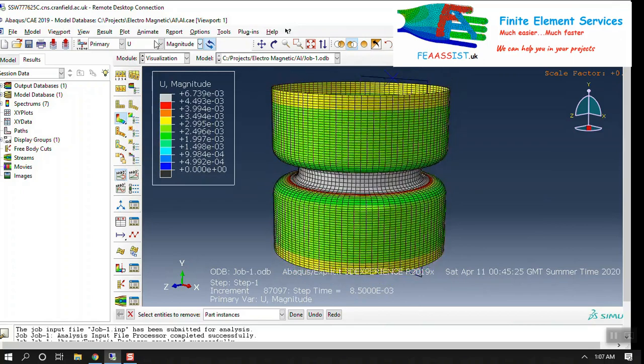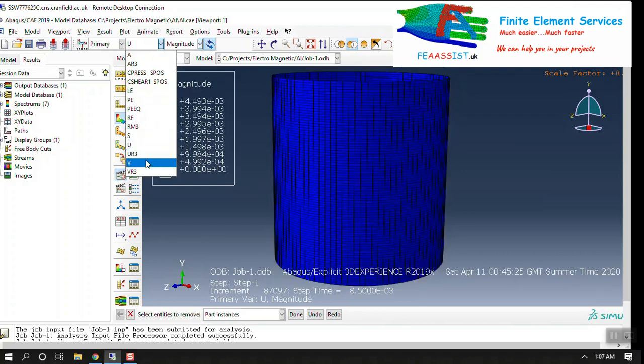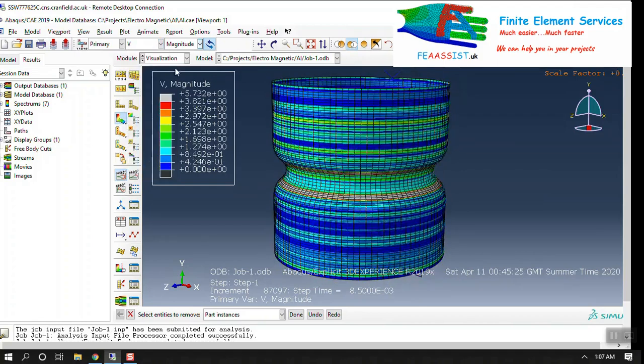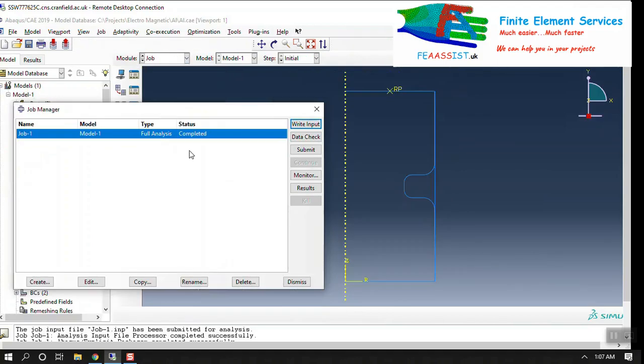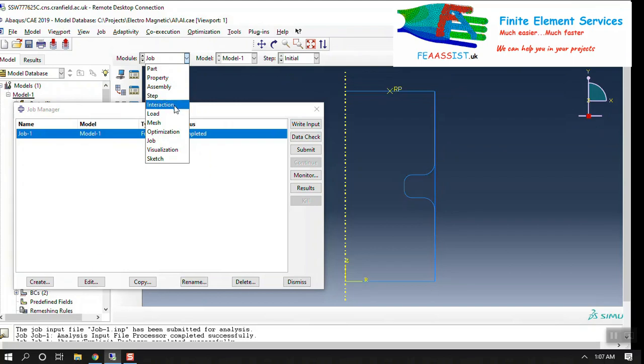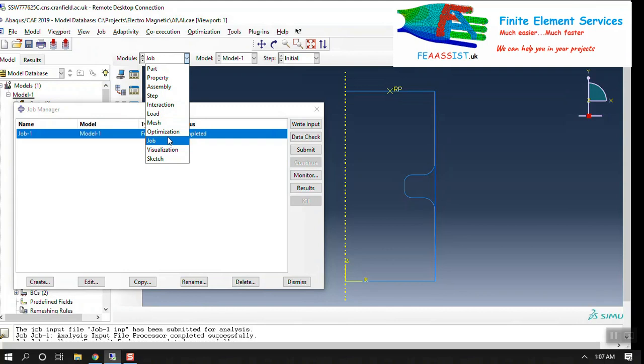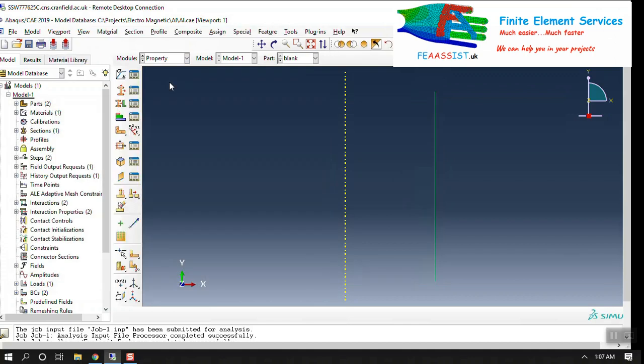In this video I'm going to show you the steps from parts, property, assembly, step, interaction, load, mesh, and job to show you how you can model the electromagnetic forming in this model.